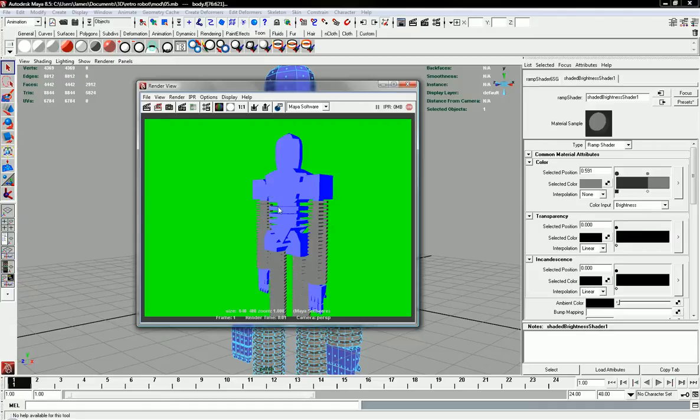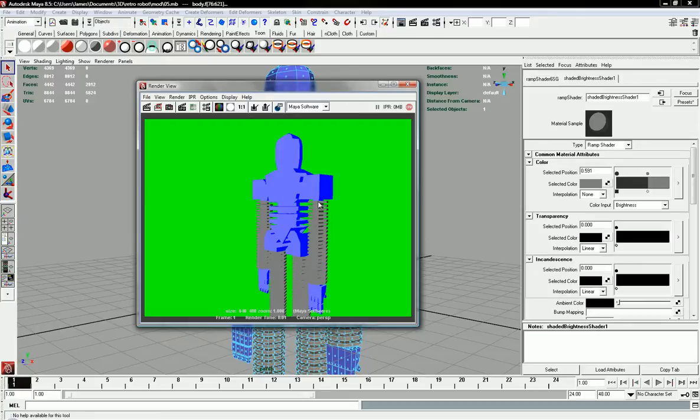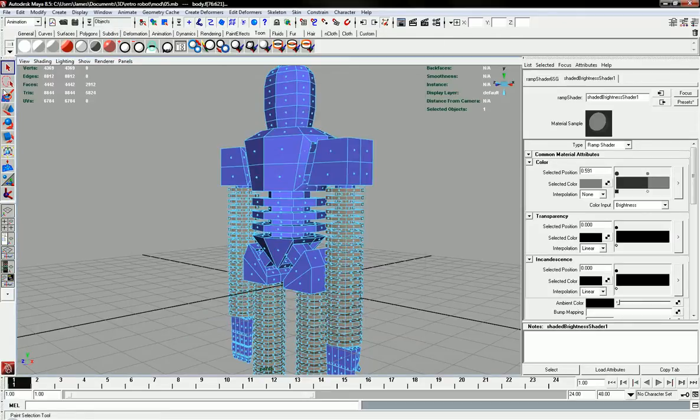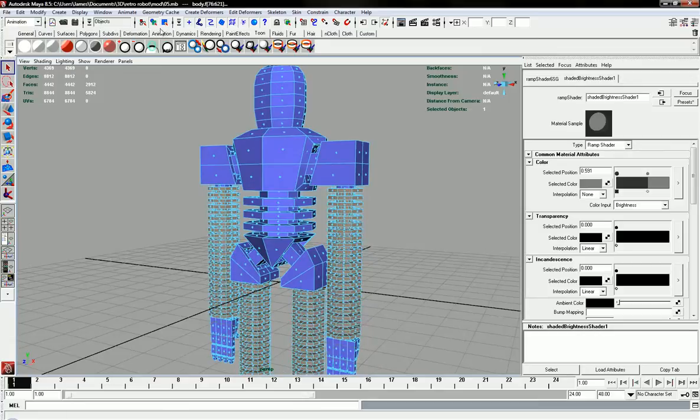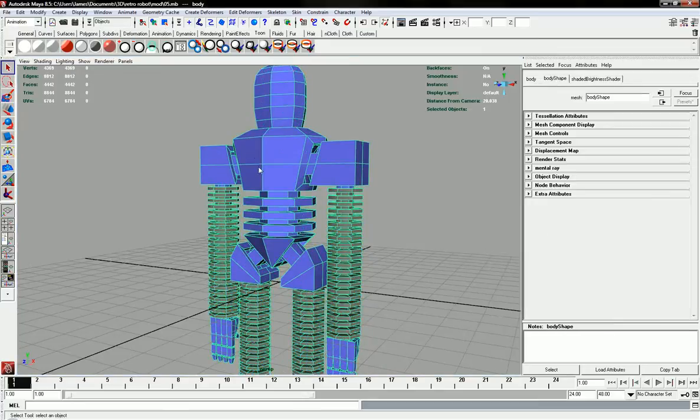But as you can see, it's not very clear. It's not a very good toon at the moment because there's no lines. And it just goes straight from one color to the next. So to create lines, like toon lines, all you need to do is select your object and add toon line.